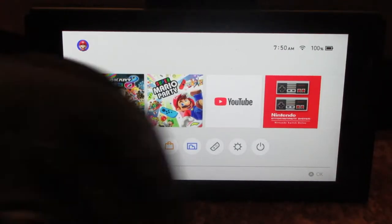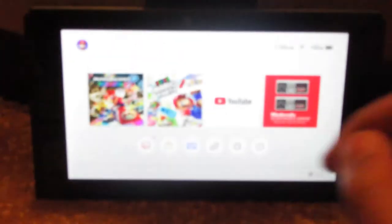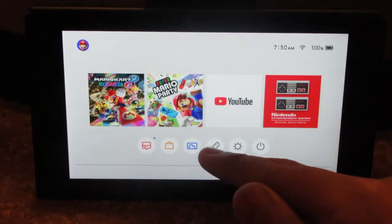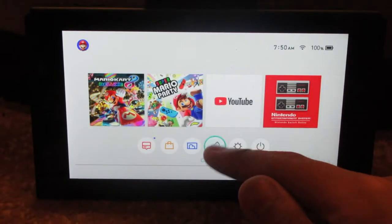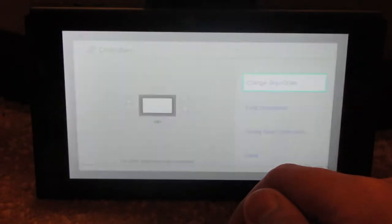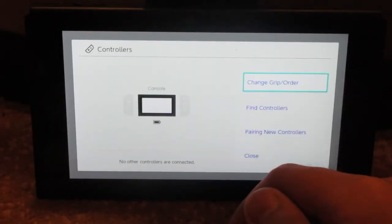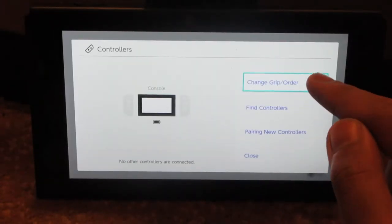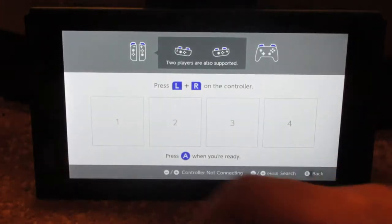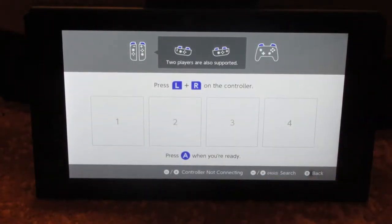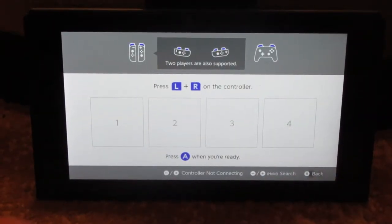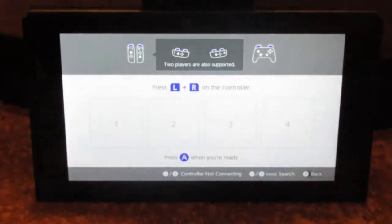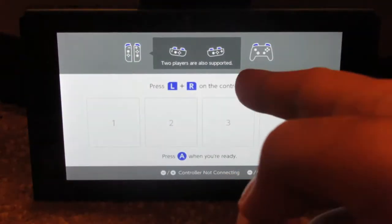The first way is with the sync button right here. You have to go into the controllers, then tap change grip order. Once you reach the screen you're seeing right now, press the sync button on your Nintendo Switch Pro controller and it should pair.